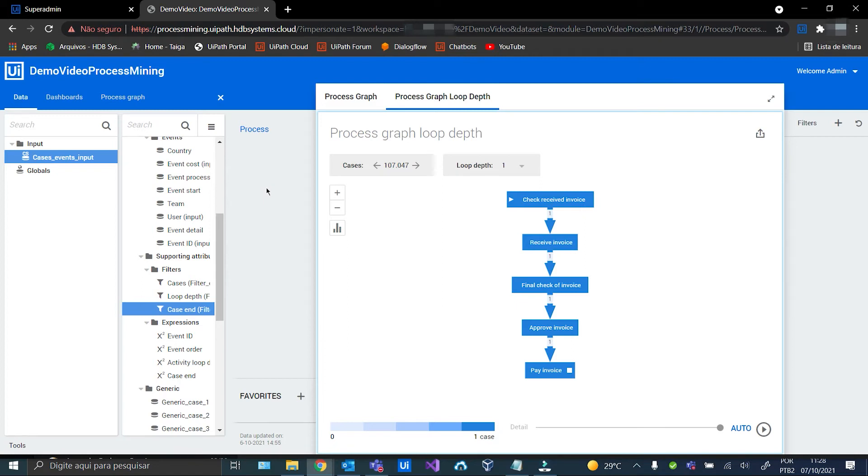Okay, now I'm going to create a new dashboard so it doesn't interfere with the others created previously. Let's go.